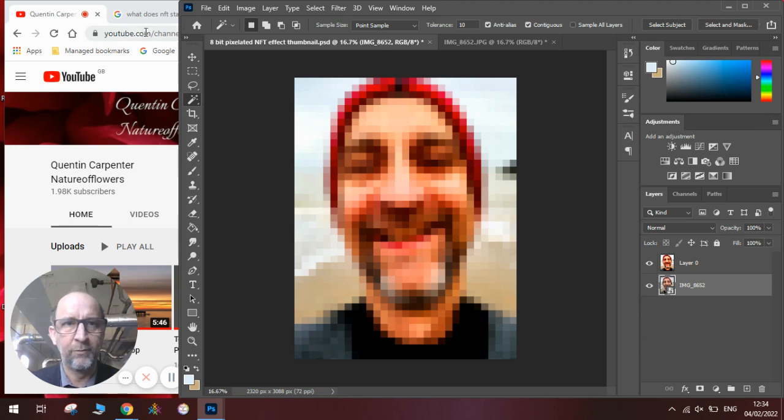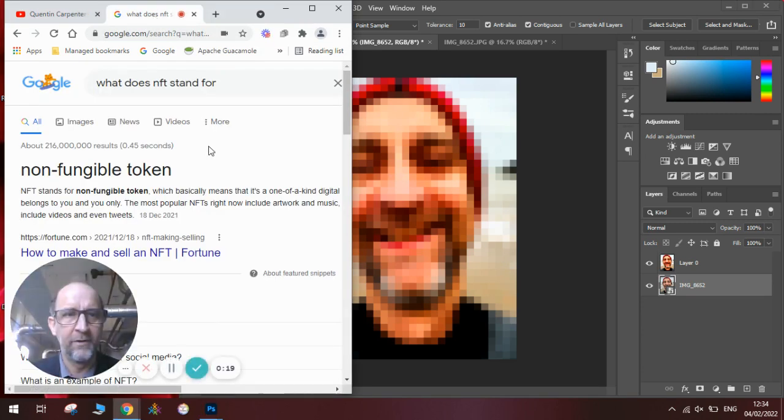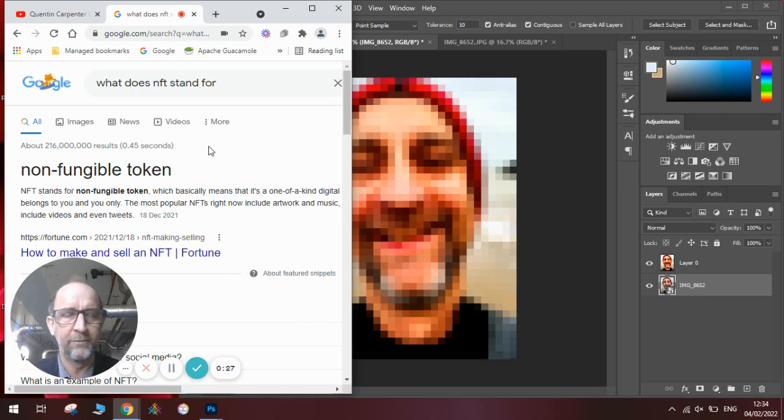I'm just going to explain what an NFT is, in case you're not sure. It's a non-fungible token, which is what people are selling for lots and lots of money online at the moment. It means it's a one-of-a-kind digital piece of artwork that belongs to you and you only.